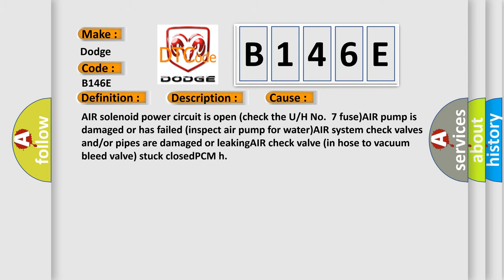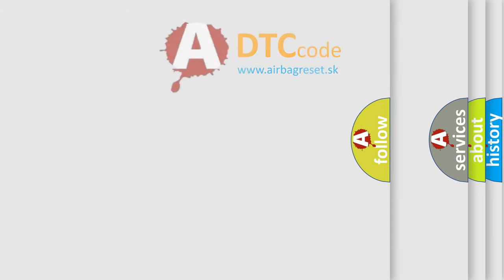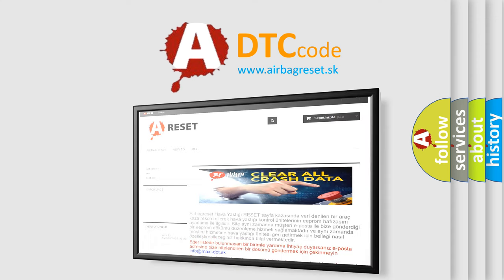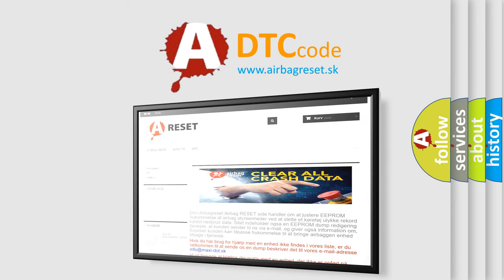The airbag reset website aims to provide information in 52 languages. Thank you for your attention and stay tuned for the next video.